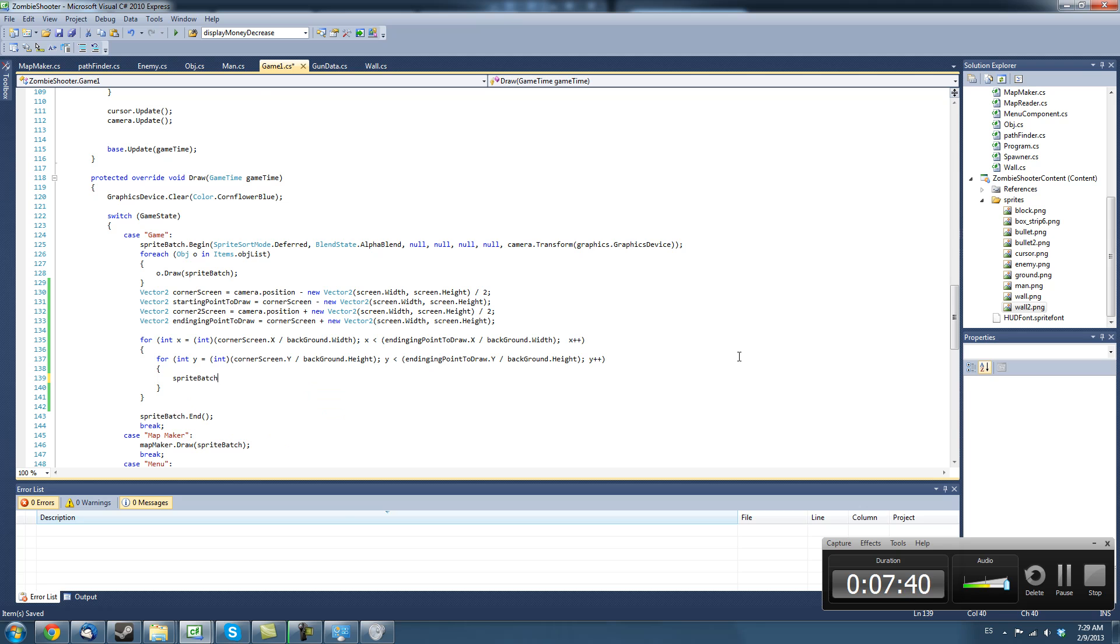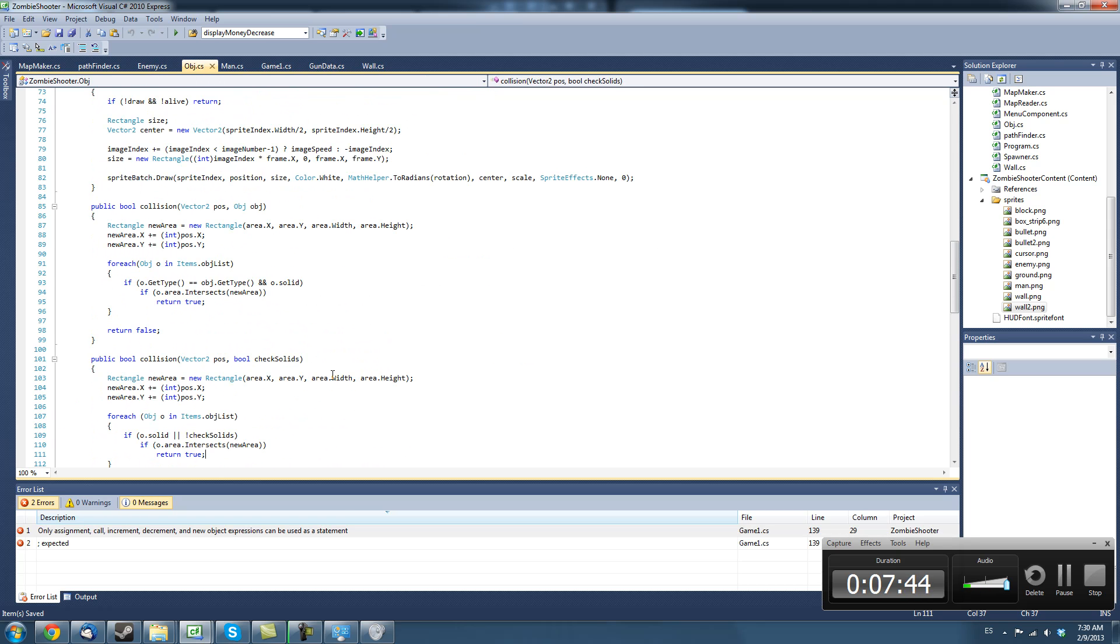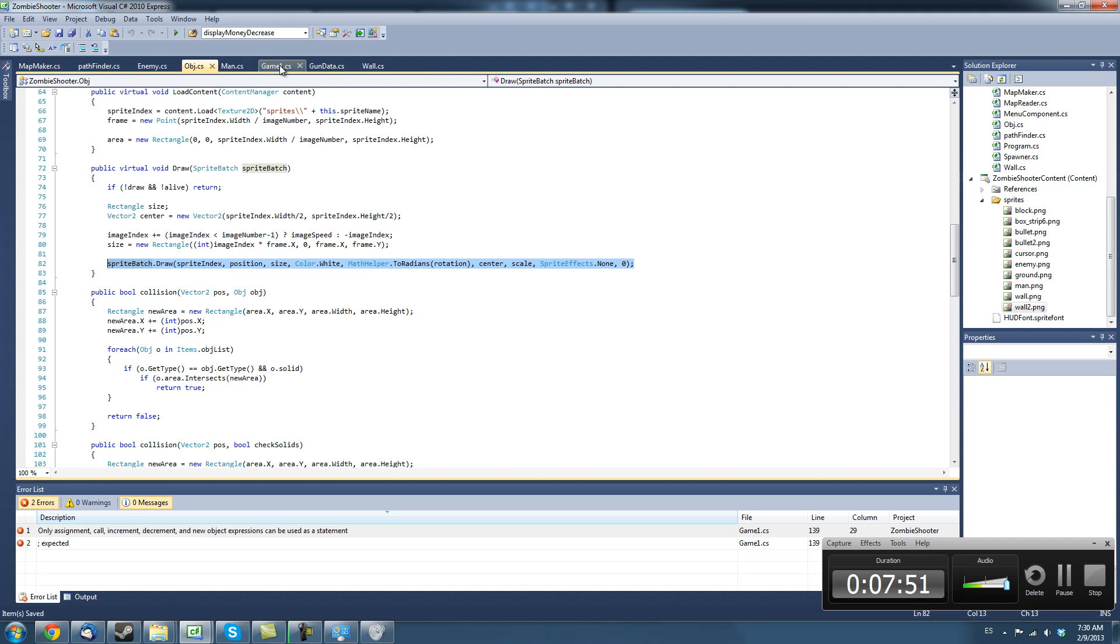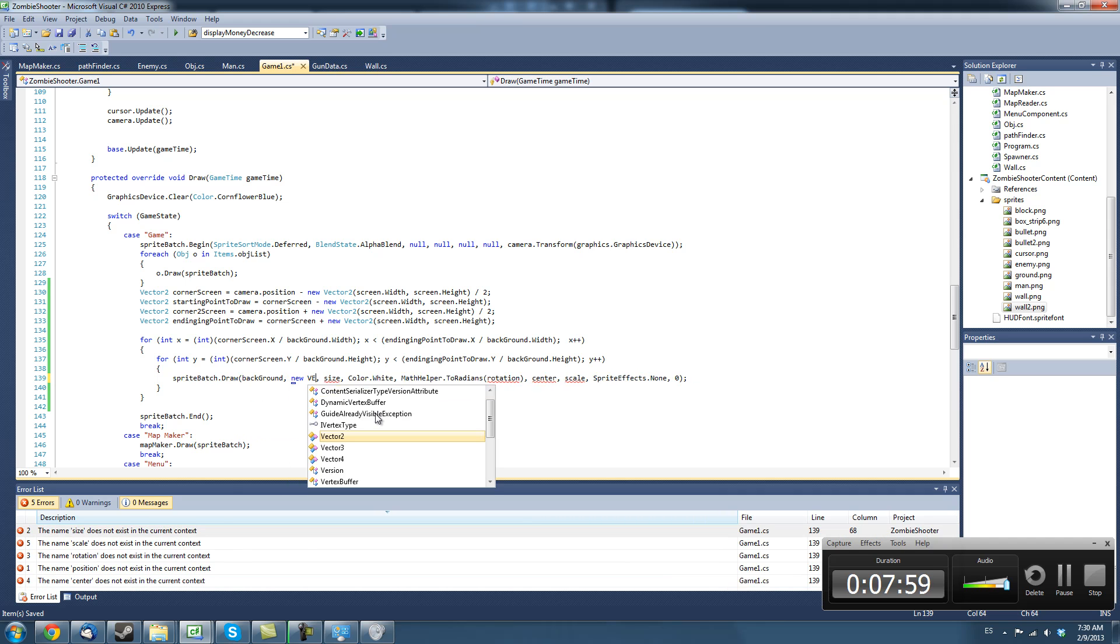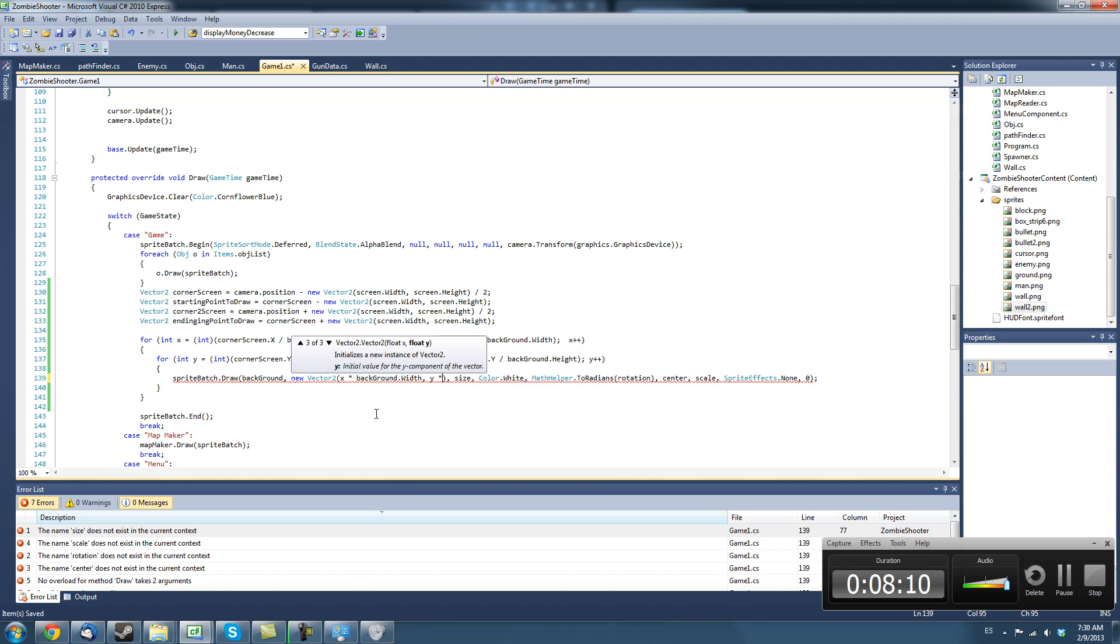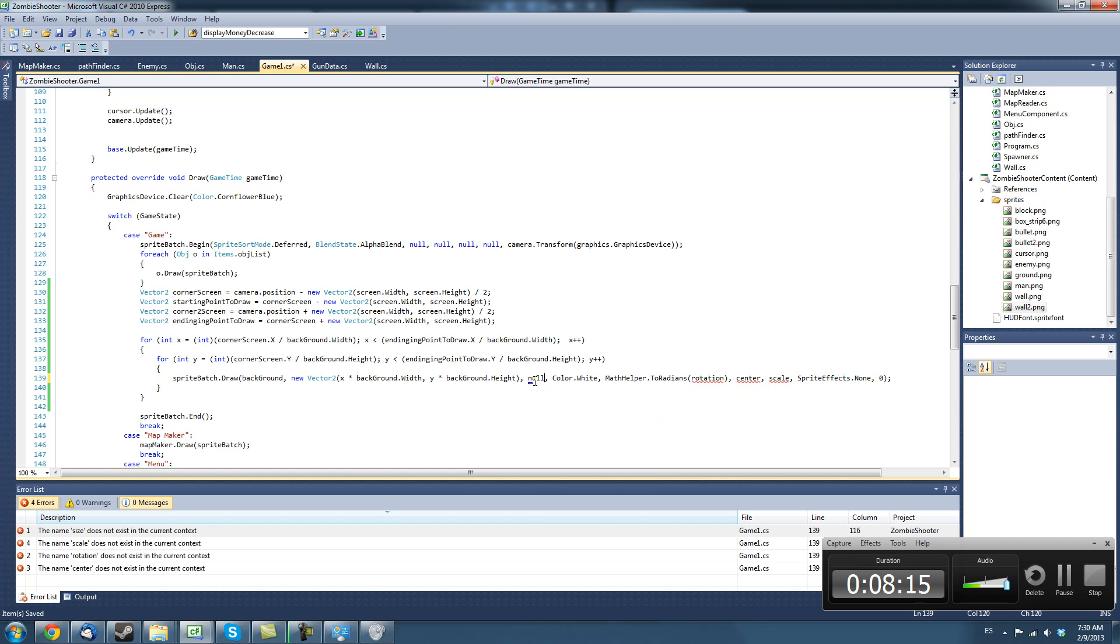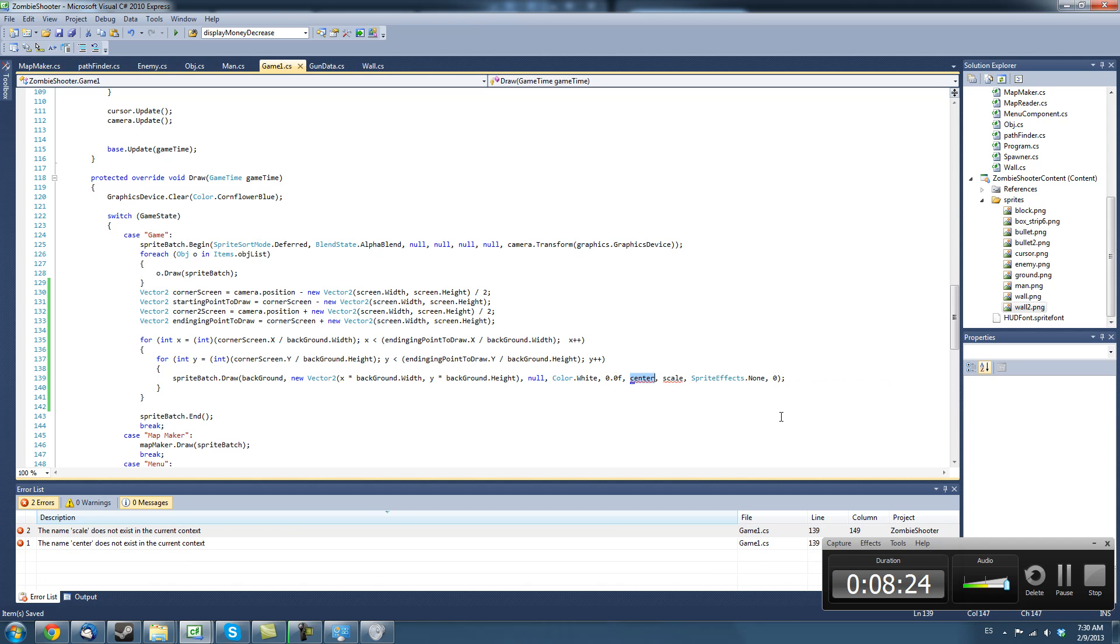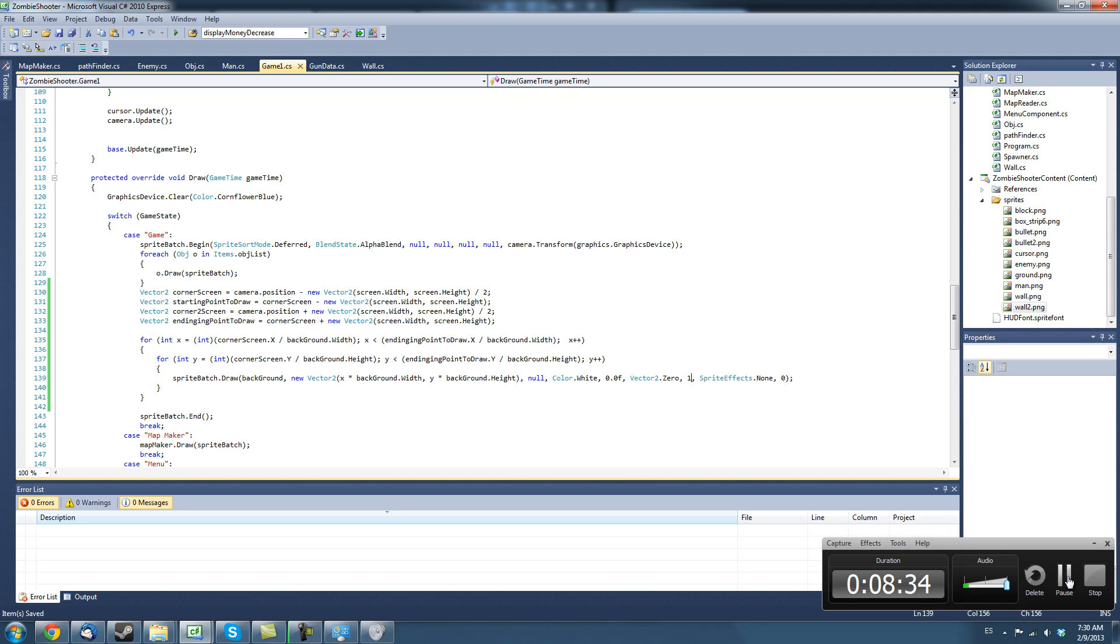So we can say, actually I'm just going to copy the sprite batch statement from our object class. And it says sprite index we're going to say background and instead of position we're going to say new vector2 x times background.width and y times background.height and we're just going to say this as null. And we don't need it to rotate this background so 0.0f and then we can just have this as vector2.0 don't need a center. Top left can be the center scale 1 okay.